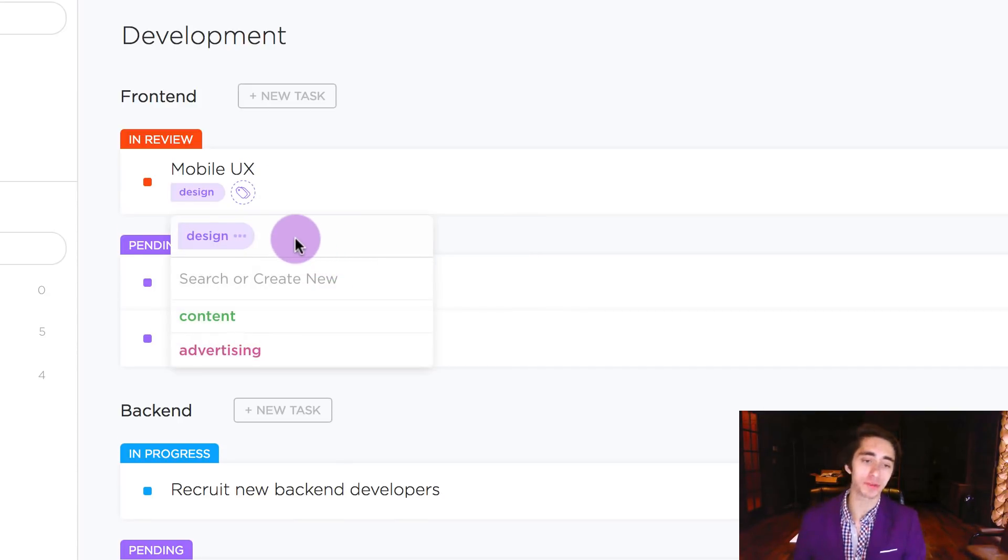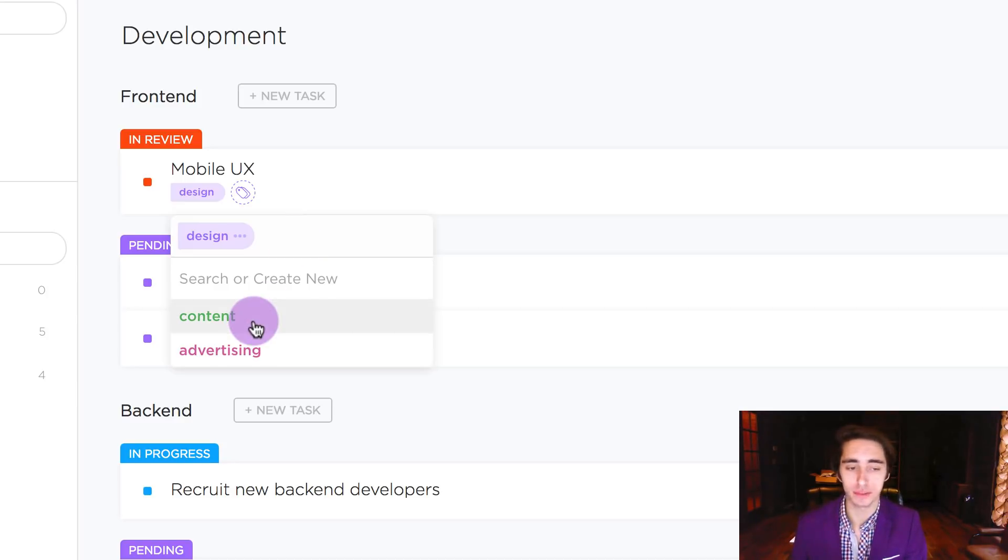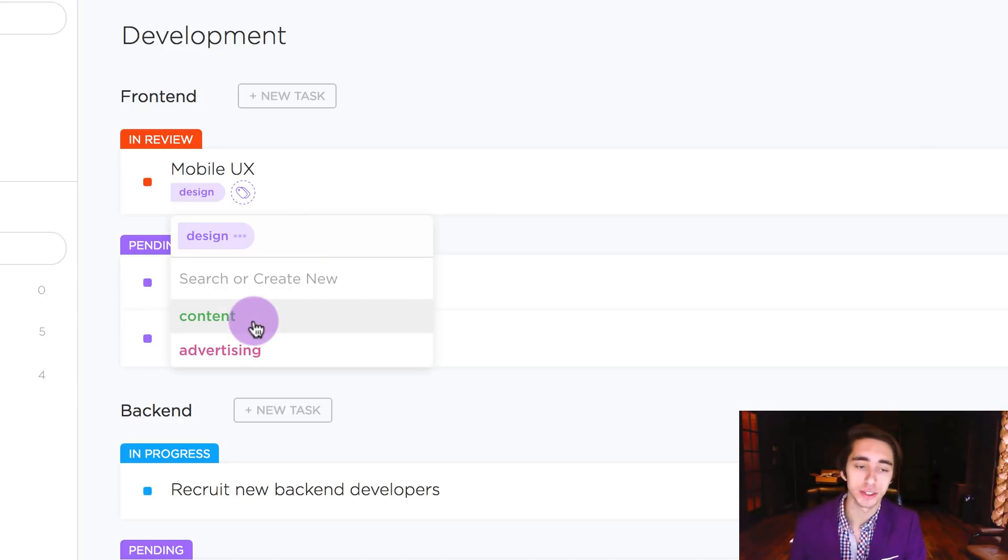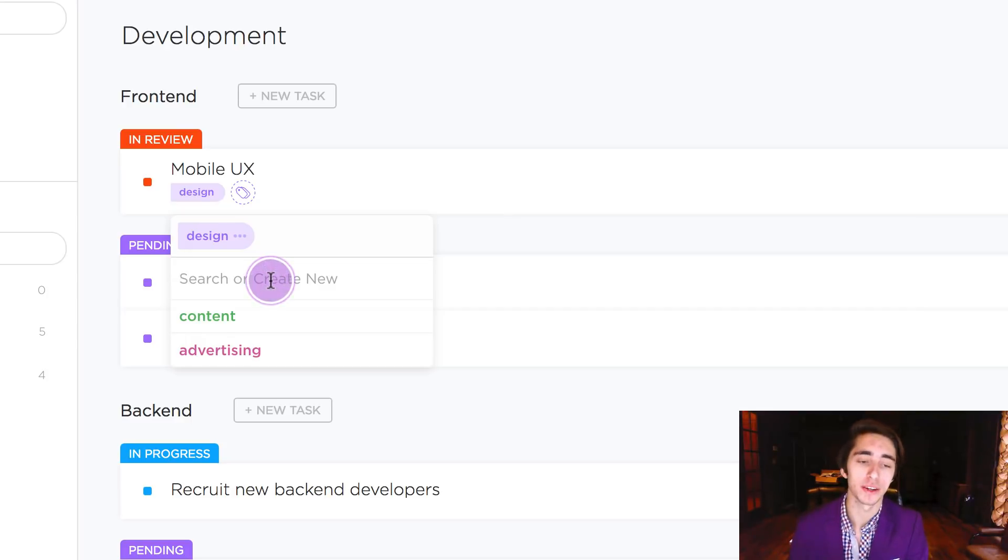Now along with this we can go ahead and add new ones or add multiple tags. In this case if we wanted to keep on adding content and advertising we could do that. In this case we're going to add a new one.